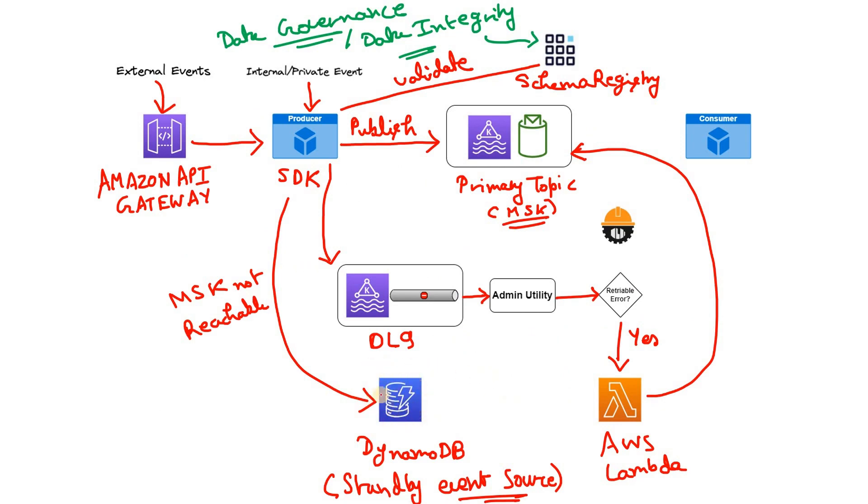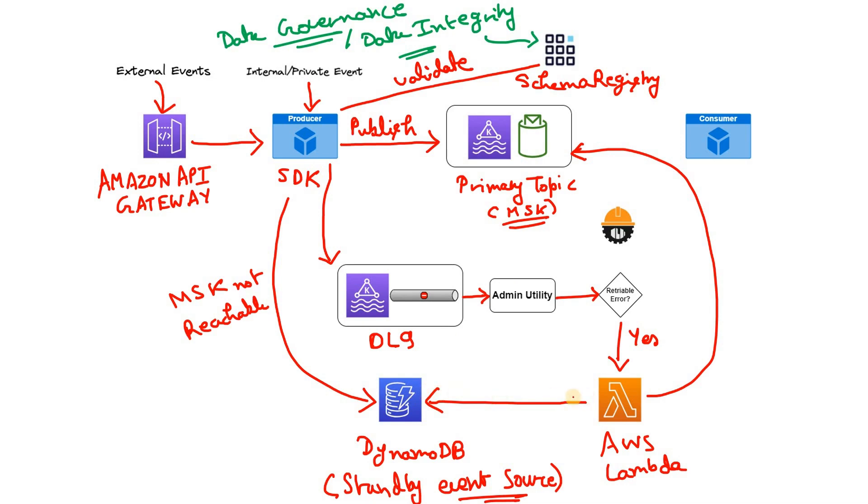And in DynamoDB also there can be some messages stored. For example, if the MSK is not reachable, then the producer SDK publishes the messages in DynamoDB. So what this particular Lambda does, this Lambda goes to DynamoDB and reads all the messages due to temporary MSK unreachability which messages the producer was not able to publish that time. The Lambda will consume all those messages from DynamoDB and then it will try to publish in the MSK primary topic. In this case I hope you can easily understand that those messages which are stored in DynamoDB are also acting like a source of events or source of messages for our Kafka cluster.